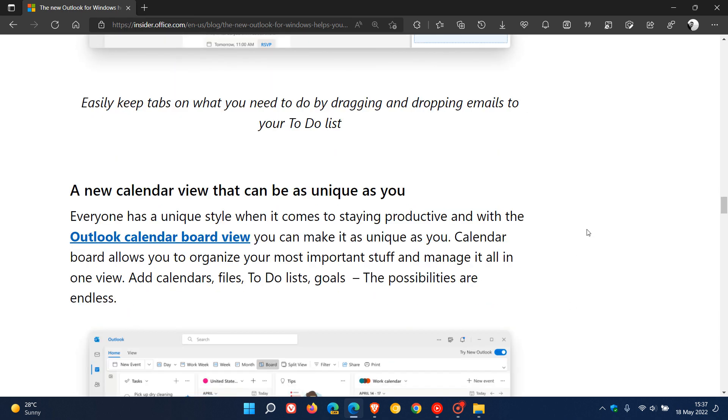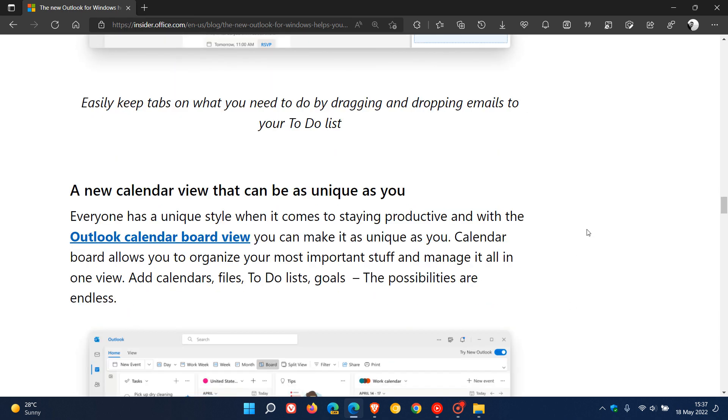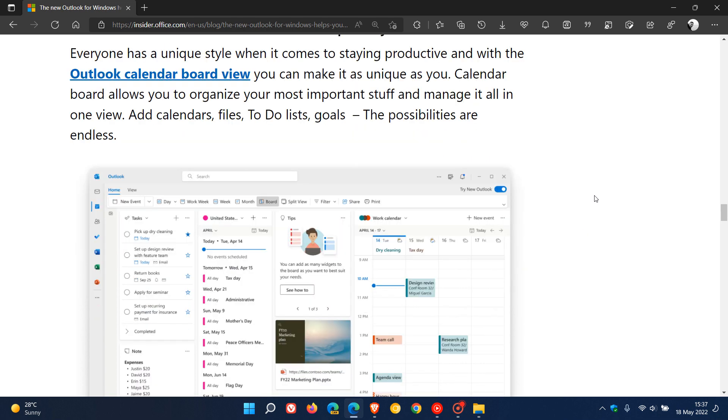Then the last new highlight just to mention in this video is there's a new calendar view. According to Microsoft, the calendar board allows you to organize your most important stuff and manage it all in one view. You can add calendars, files, to-do lists, goals, etc. It puts everything into a single view in your calendar.